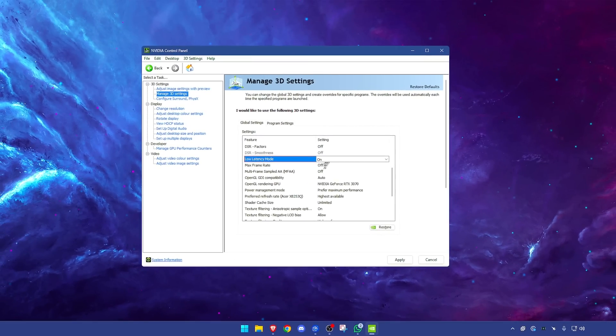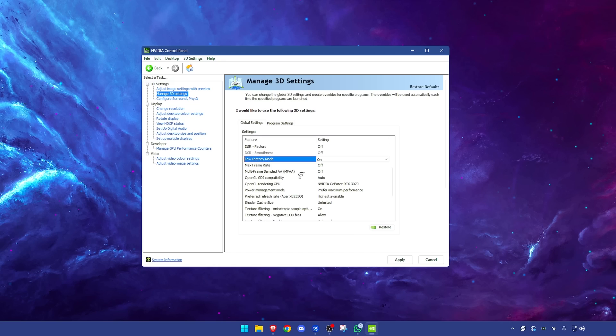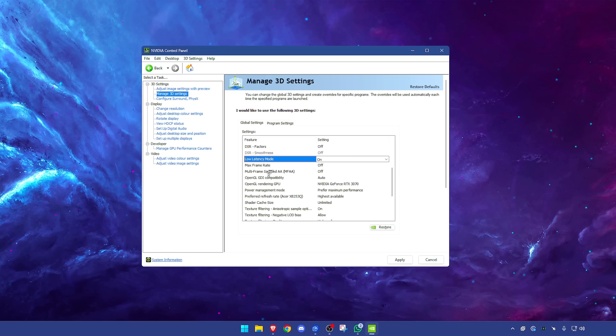Now moving on, max frame rate off. You don't want to cap your frame rate at any point here. You can do that in-game if you need to. Multi-frame sampled anti-aliasing off. These are nuanced features that you don't need for the best performance. This is for the best quality, and not best performance settings. That's why we are disabling most of them here.